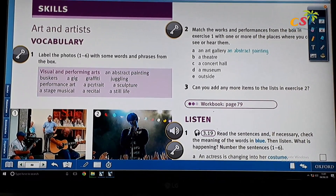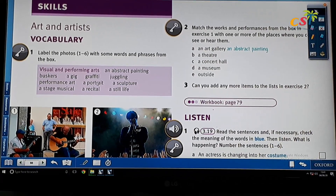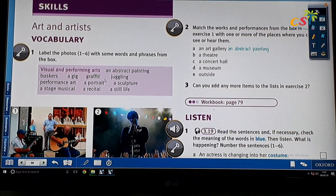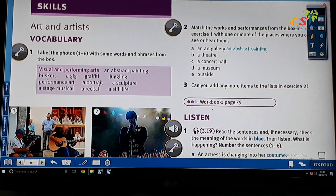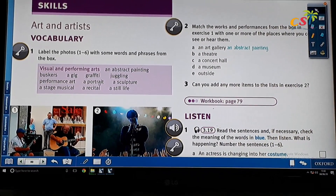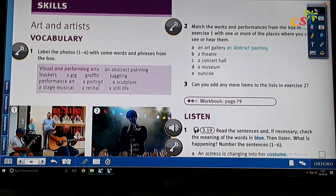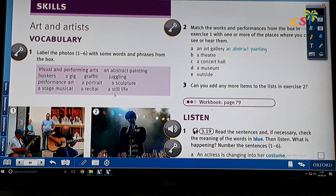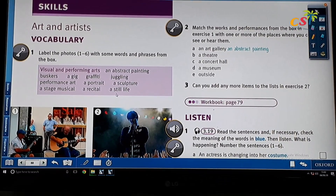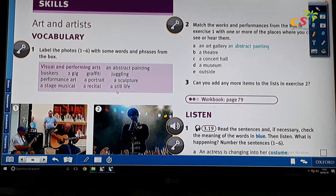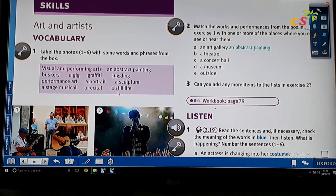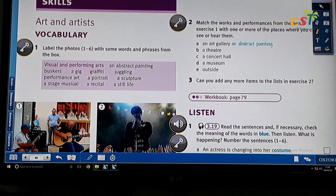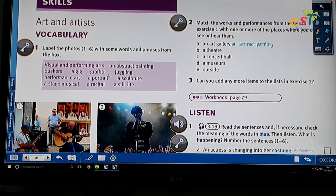A portrait means a picture of a person — can be a picture, can be a painting of a person. The example of portrait is the Mona Lisa portrait by Leonardo da Vinci. And then a sculpture means a piece of art that is made by carving or molding clay or stone. In bahasa, a sculpture means patung. The Statue of Liberty is an example of a sculpture.